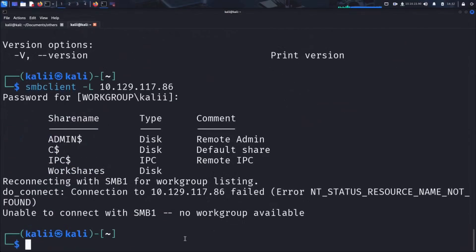And voila! Anonymous login worked, allowing us to list the available SMB shares on the target machine. As we can see, there are four shares available.